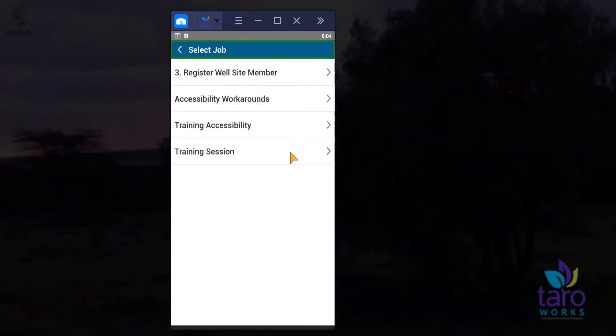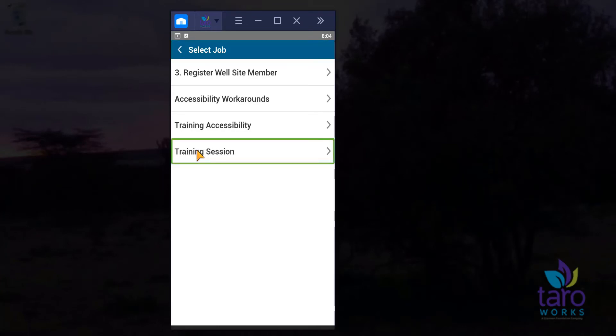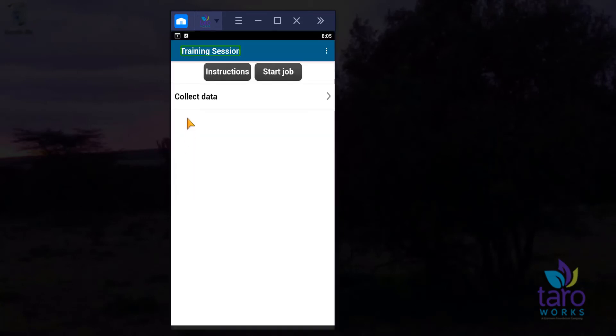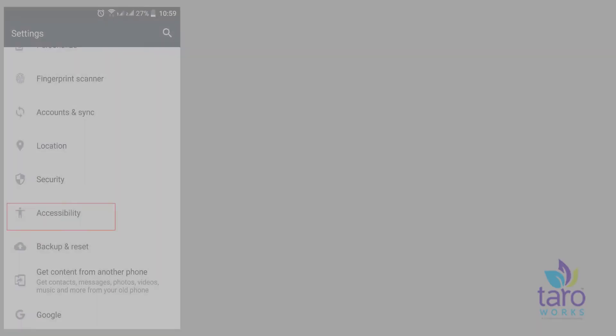Tarawaks. Select job. Heading 1 of 5. Enlist 5 items. Training session 5 of 5. Double tap to activate. New job 1 of 2. Enlist 2 items. Tarawak training session. Instructions button heading 1 of 2. Start job button. Double tap to activate.